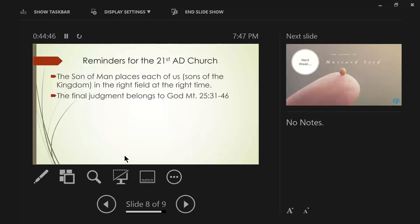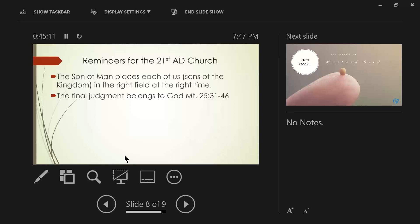Now, watch this. Then the king will answer and say to them, Truly I say to you, to the extent that you did it to one of these brothers of mine, even the least of them, you did it to me. What is he saying? That these righteous people who lived through the tribulation ministered to others as if they were ministering to Christ.